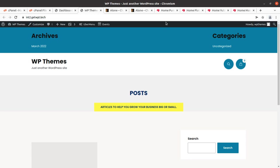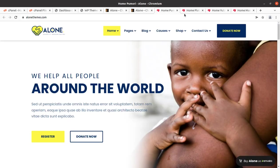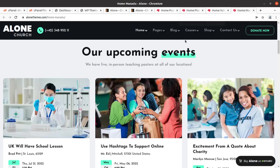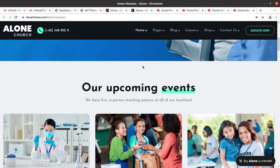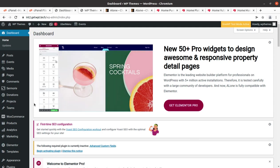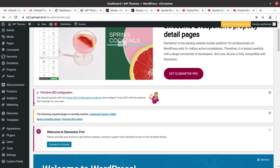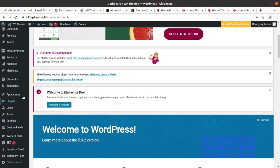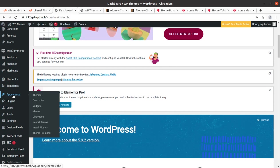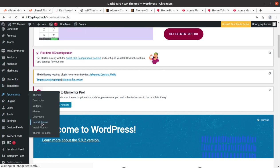Let's take a look at our website with the theme and all plugins active. This is the basic look of the website using the Alone WordPress theme — without any demo content. We need to bring in demo content, so let us proceed towards importing the demo. We have an Import Demos option under the Appearance tab.